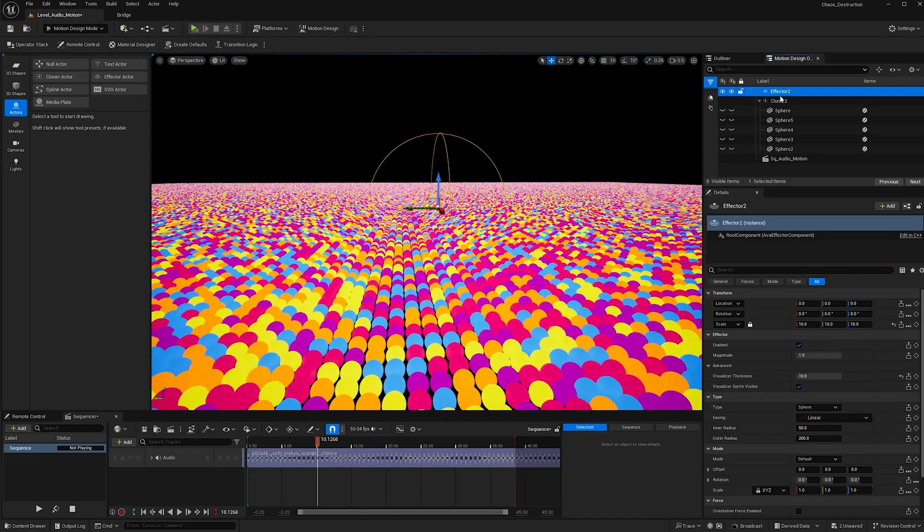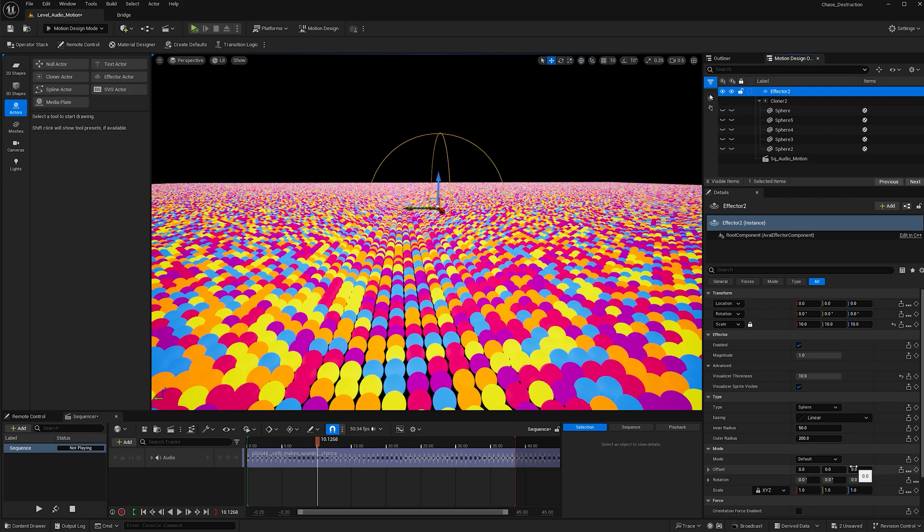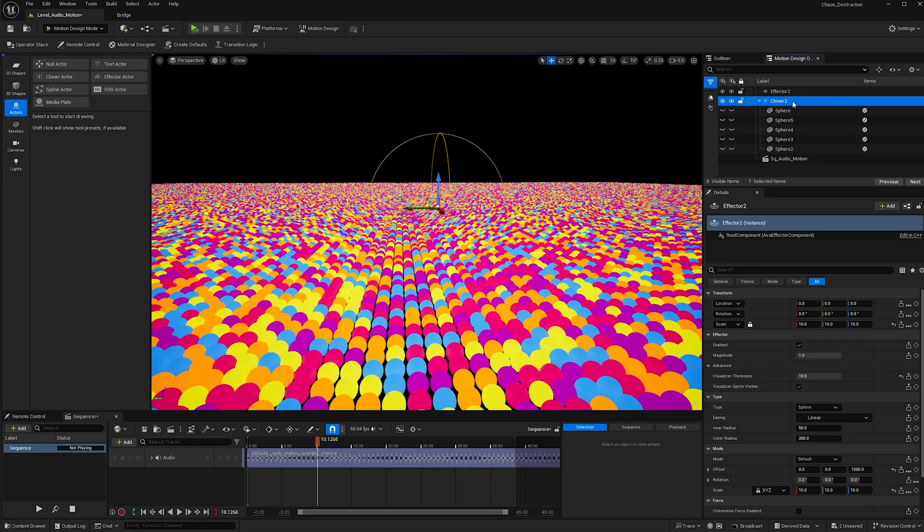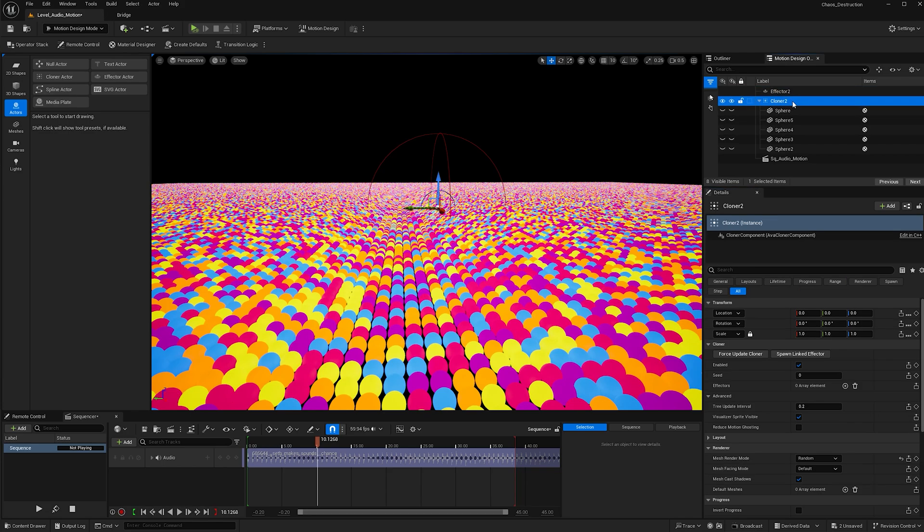With the effector selected, I'm going to increase this axis to 1,000 and 10. In order to see this effect take place, we need to link it to the cloner. So with the cloner selected, find effectors and hit this plus button.